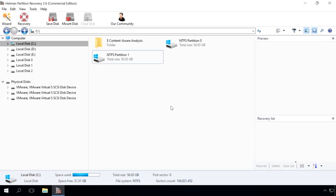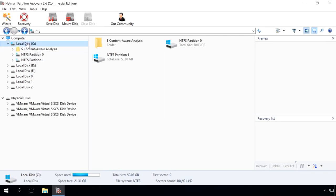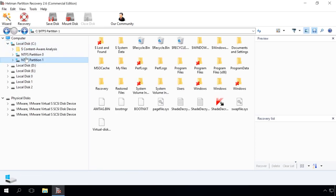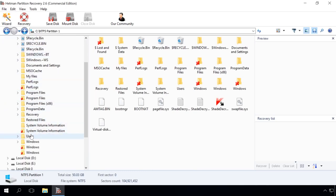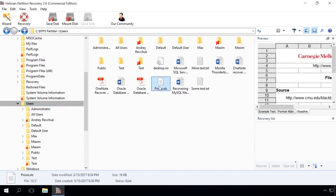When the process of scanning the hard disk is over, use the program to go to the folder where the files you need to recover are located. Lost files can also be found in the program's Lost and Found or Content-Aware Analysis folders.